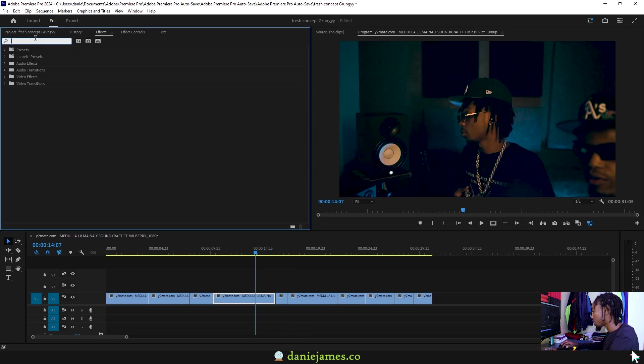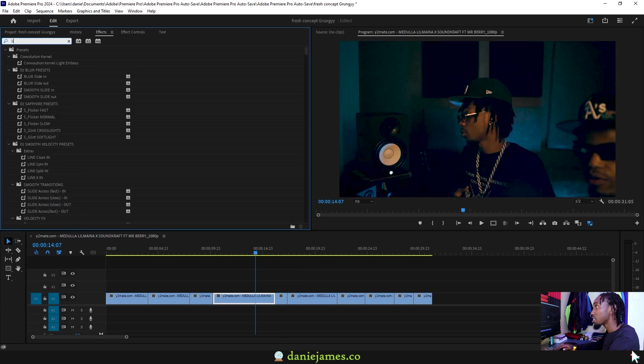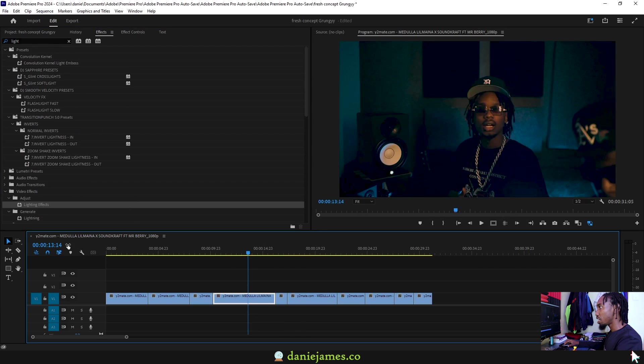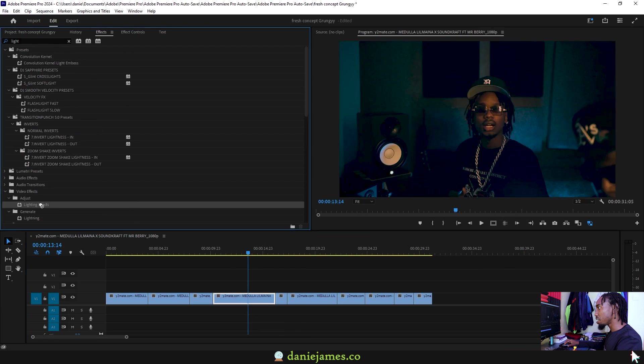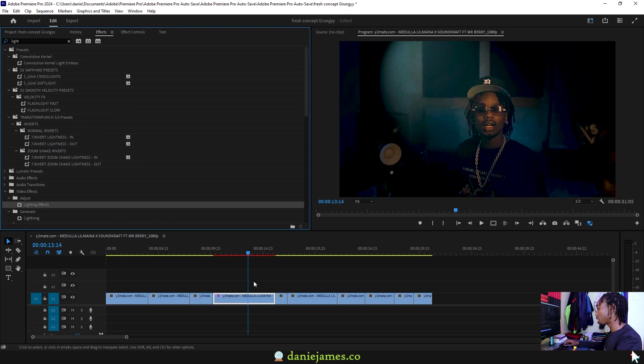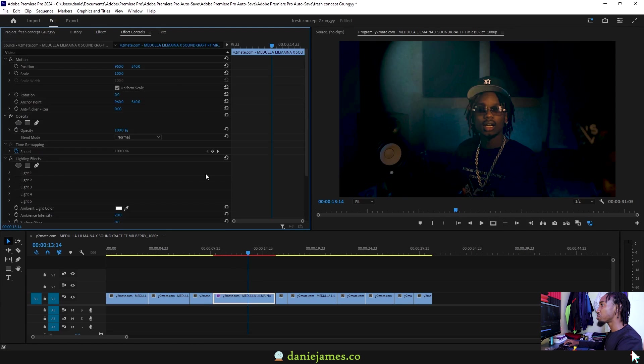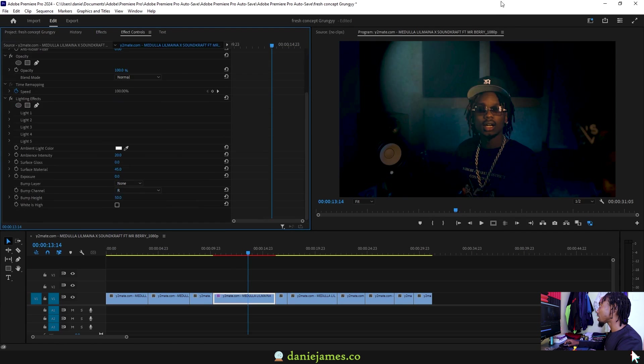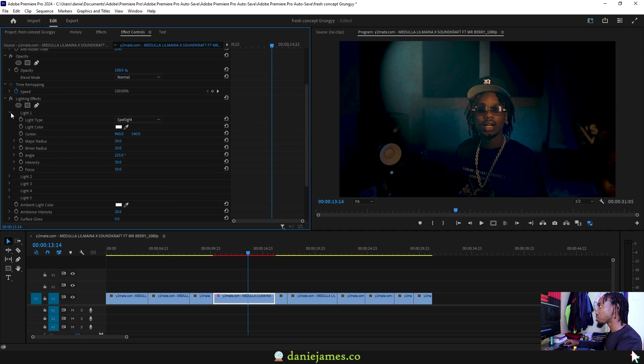You've got your effects and add a lighting. Drag the lighting effects into your clip, then go to your effects controls. Now the current light that we're seeing over here comes from this light one.